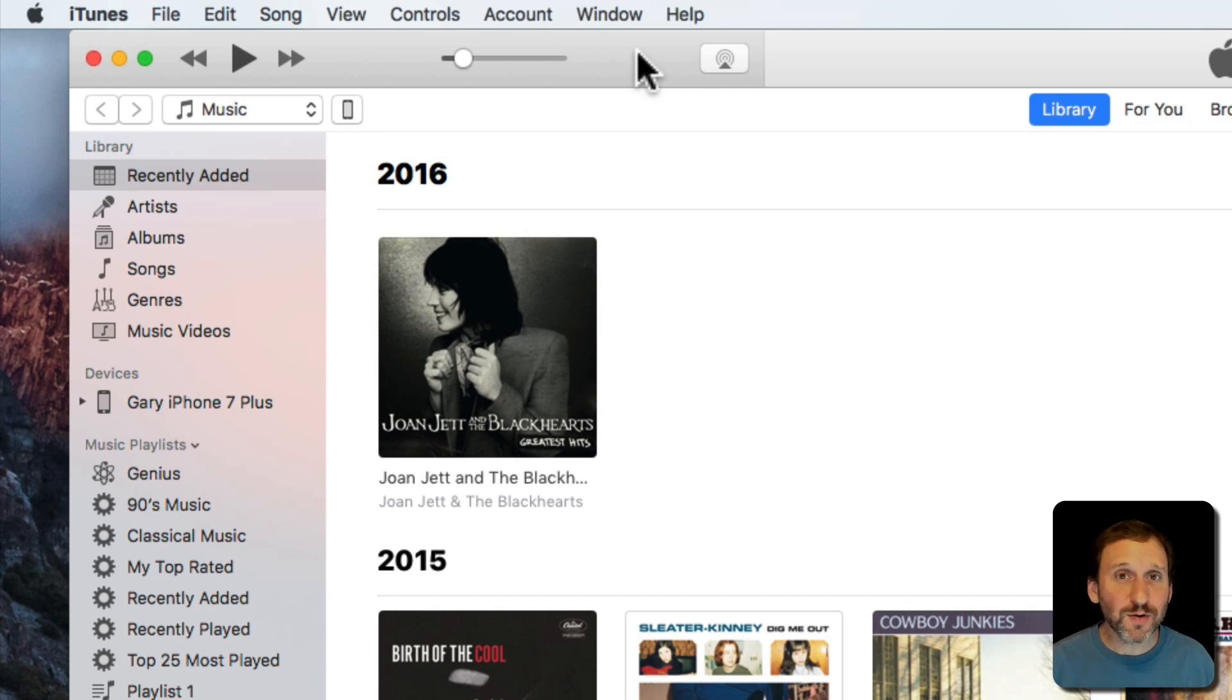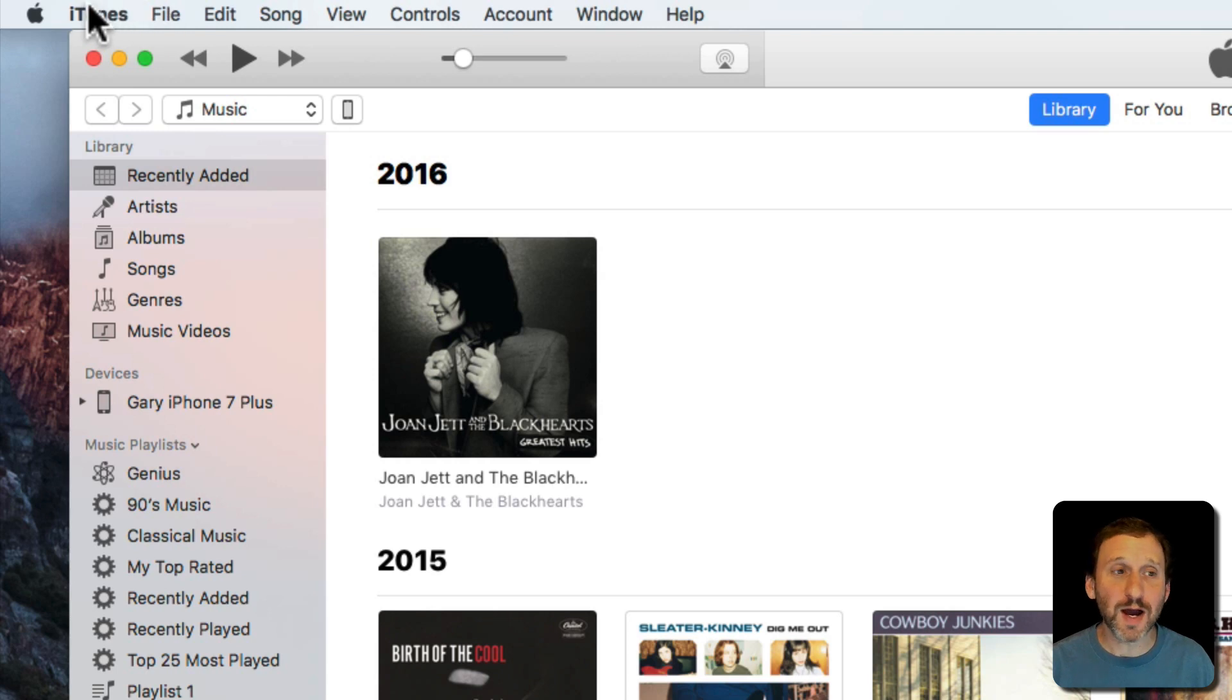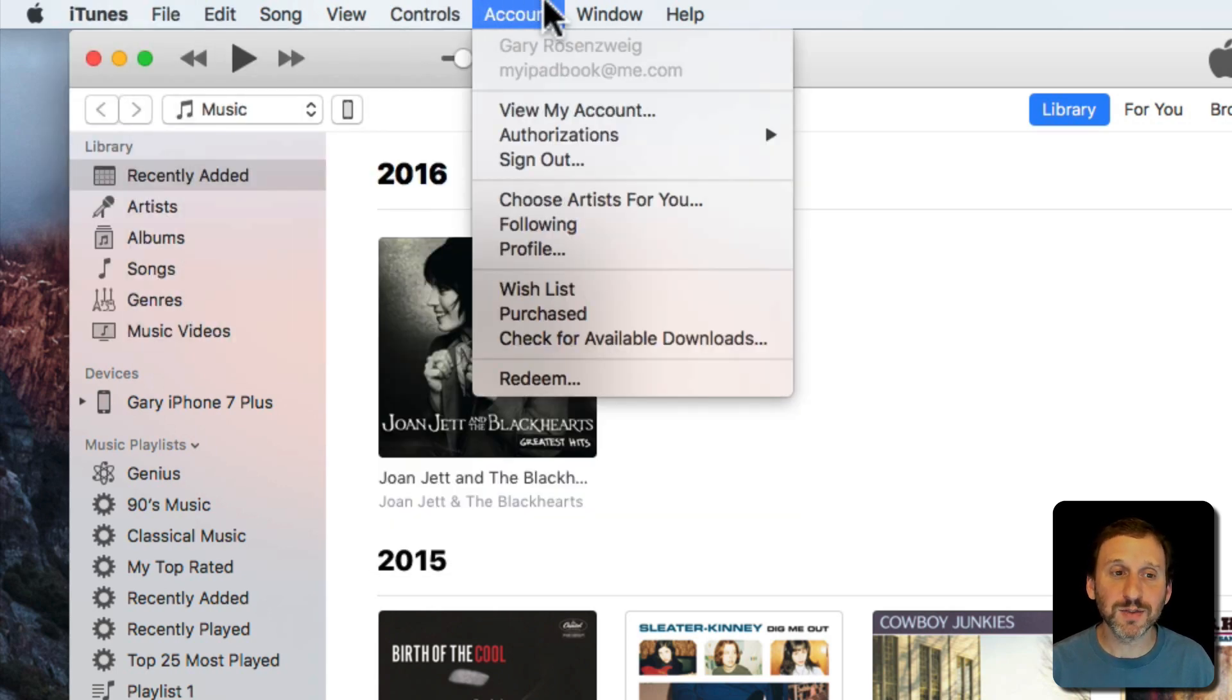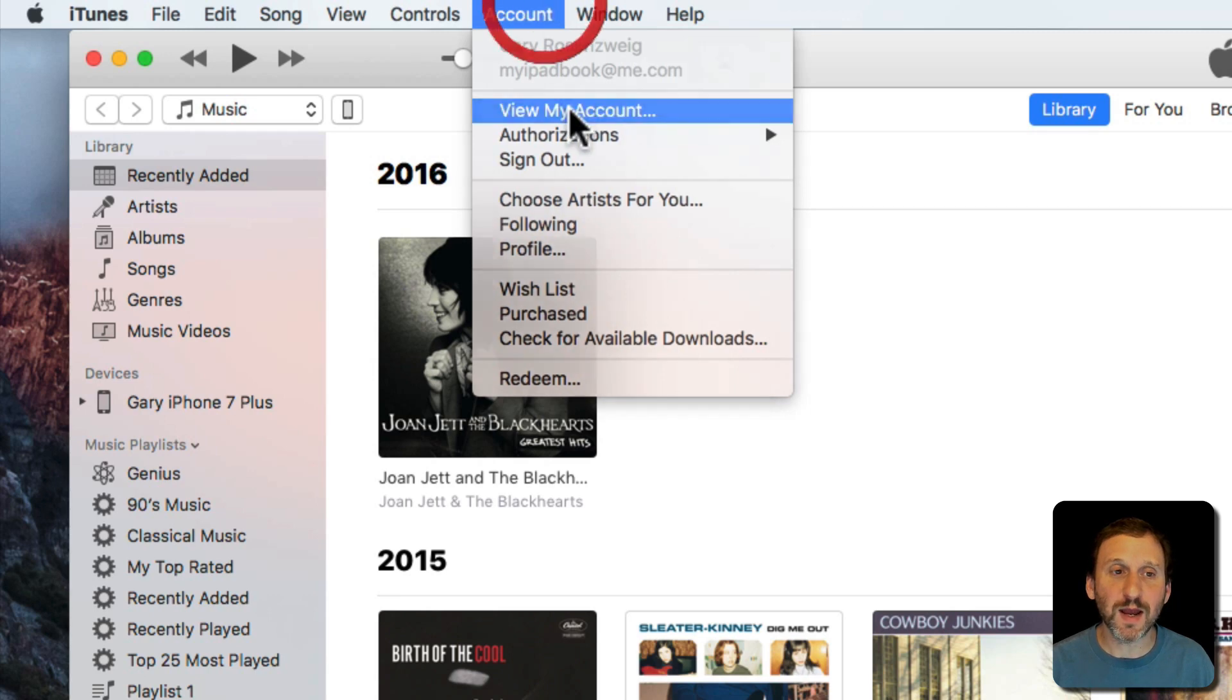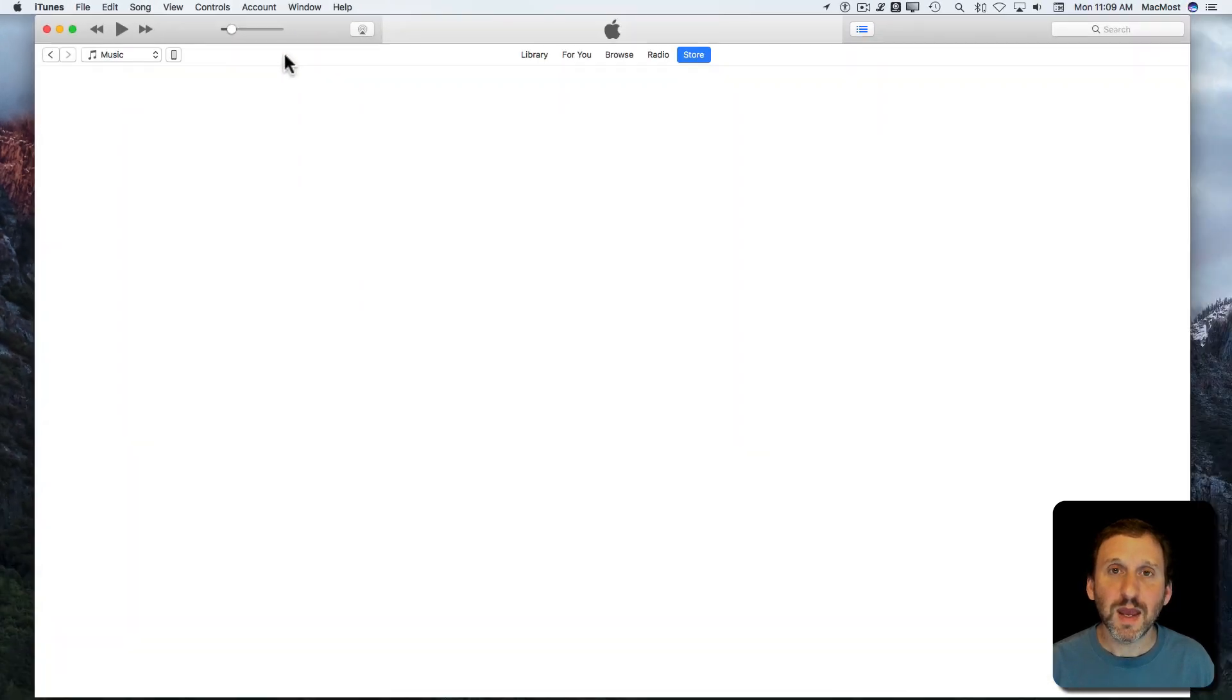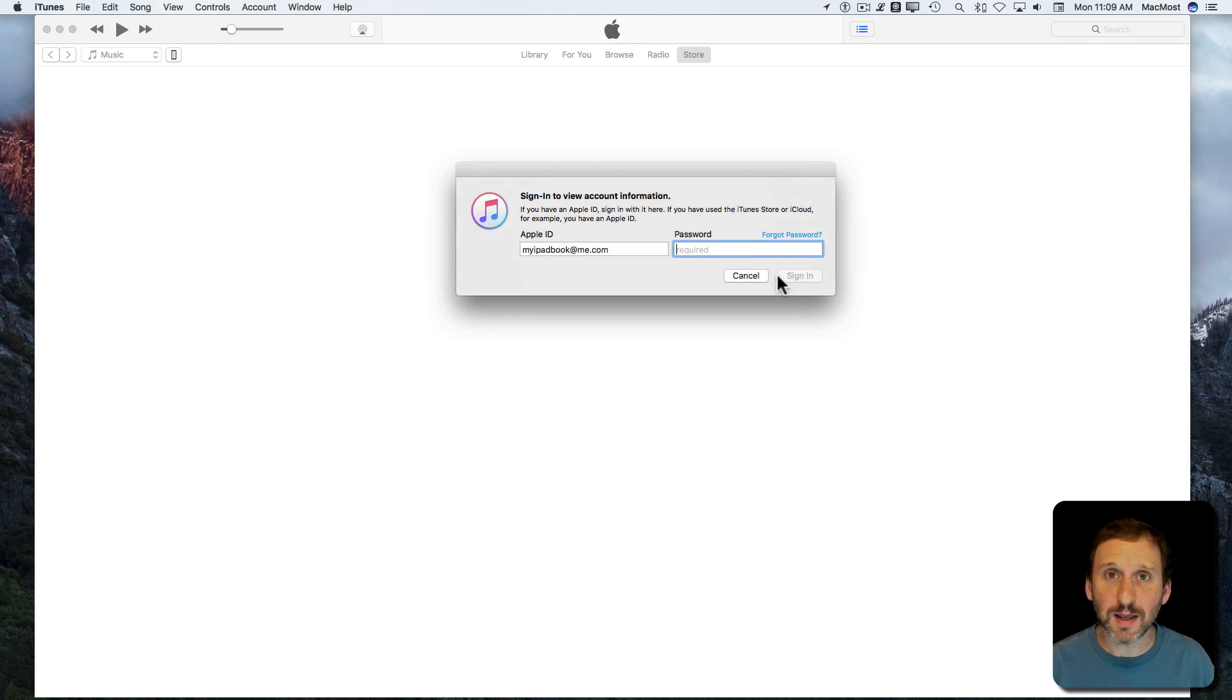Well you can do it from either your Mac or from your iOS device. So on your Mac you would go to iTunes and in iTunes you would go to Account and then View My Account. It's going to ask you to login.